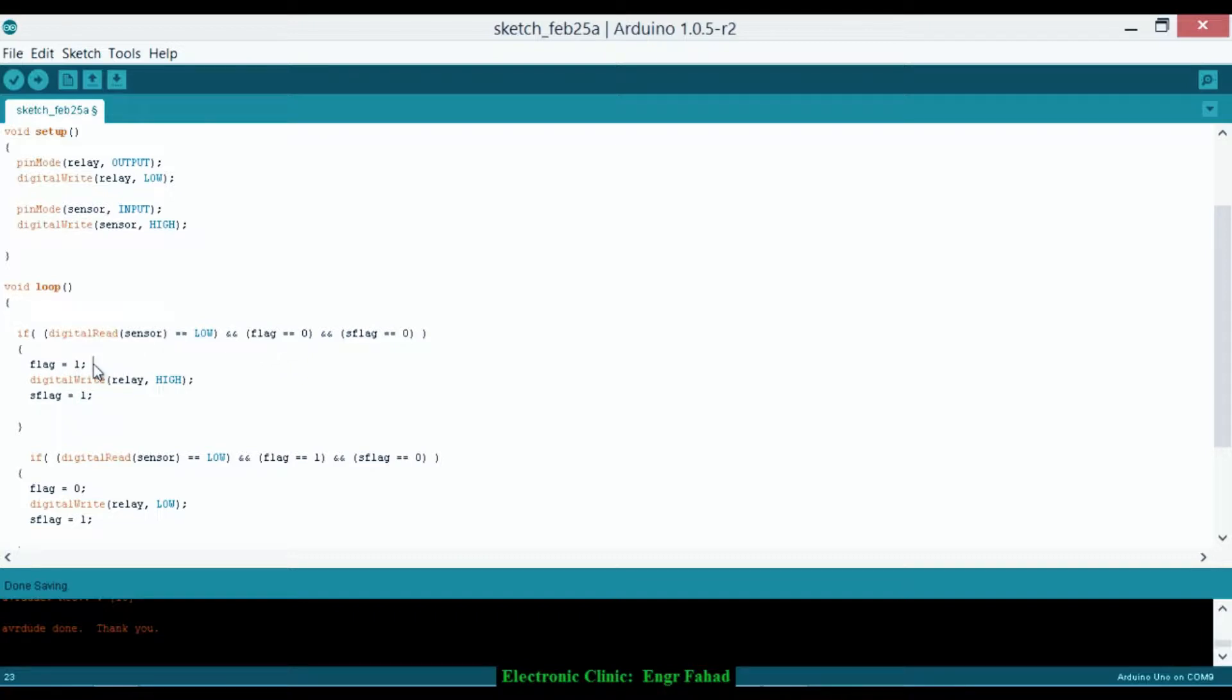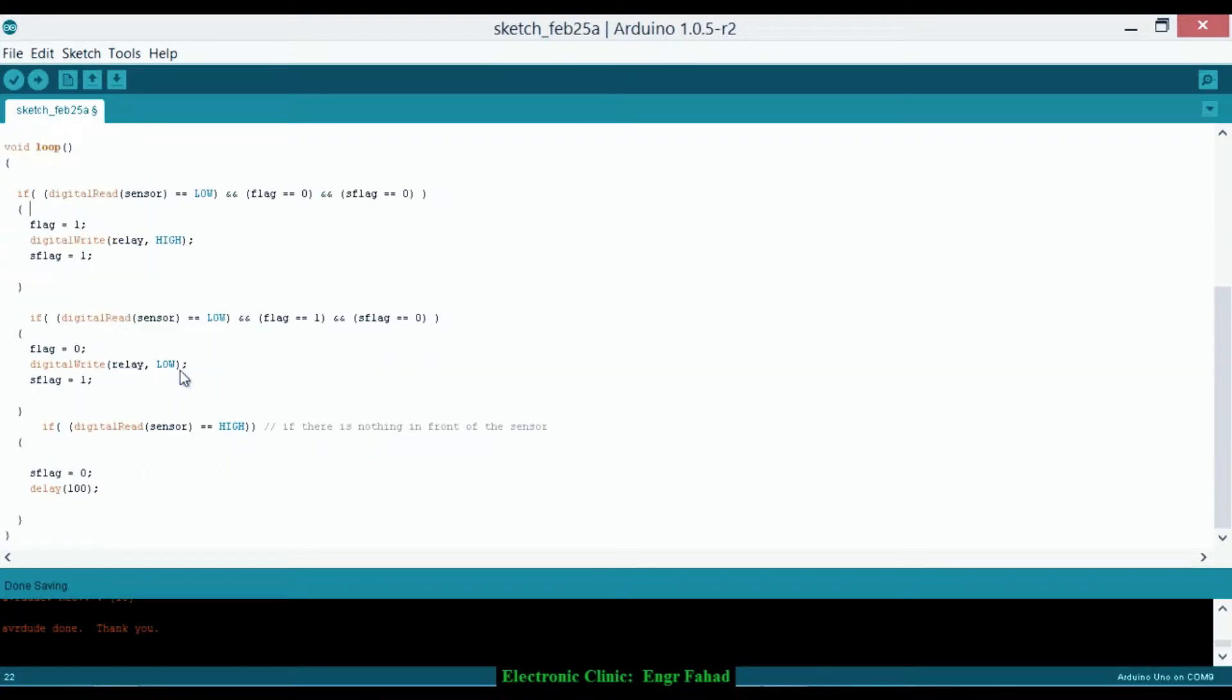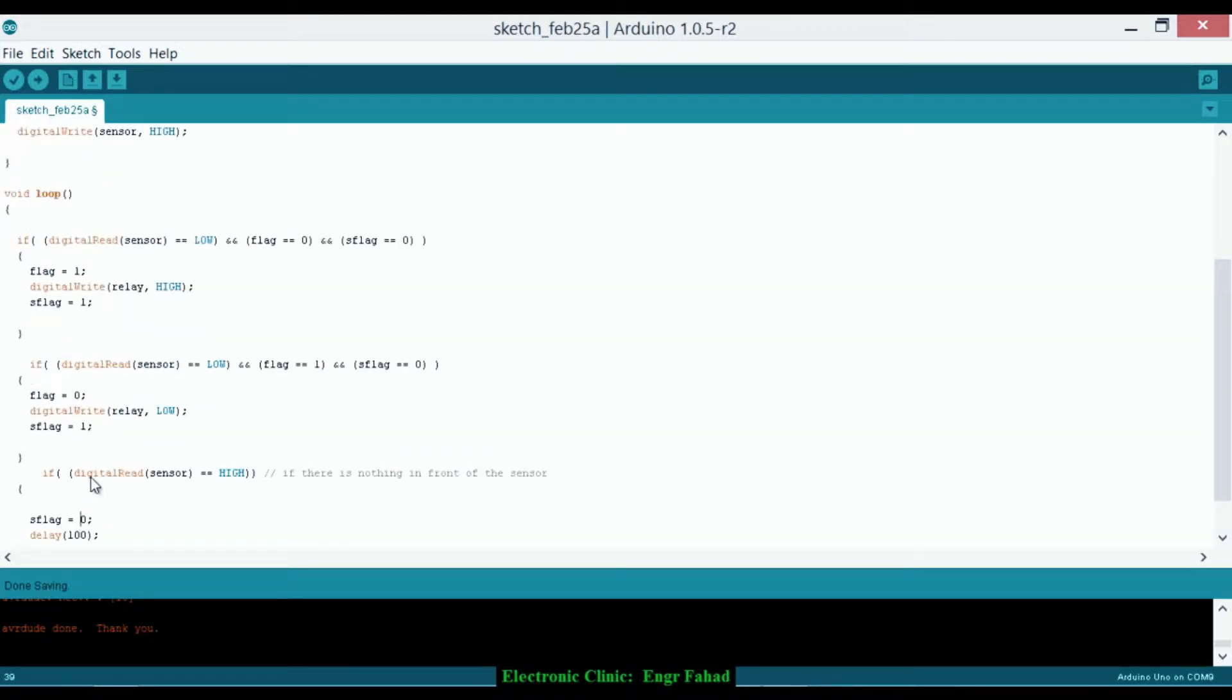Then what it will do—suppose my hand is in front of the sensor. So flag equals 1. I will change the state from 0 to 1. Digital write relay high and turn on the light. And S flag equals 1. So I will change its state and also this one, so the light will turn on. Now when I remove my hand, as soon as I remove my hand, it will make the S flag equal to 0 again. But this will not change—it will remain flag equals 1.